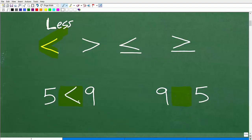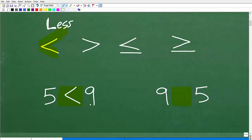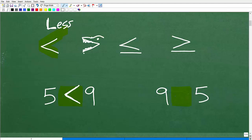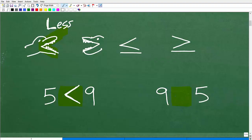So we would want to use this less than symbol because this is going to have the correct comparison between these two numbers. Five is, in fact, less than nine. Another way to think about how to choose the right inequality symbol when comparing two numbers is to think of these less than or greater than symbols as little alligators. Let me draw some little teeth — think of this thing as a little alligator, something like this.